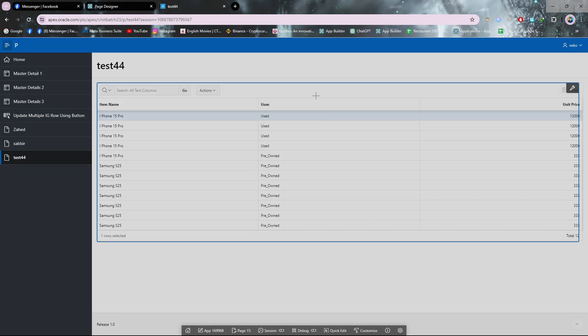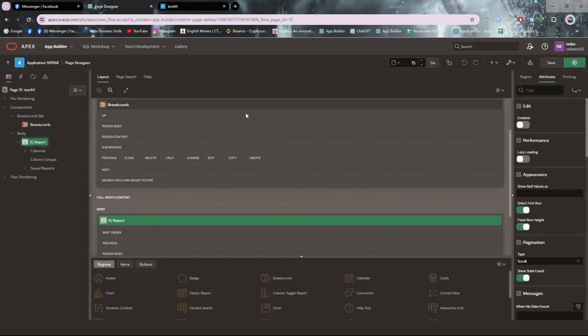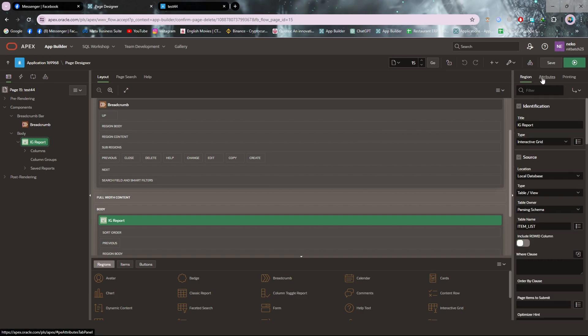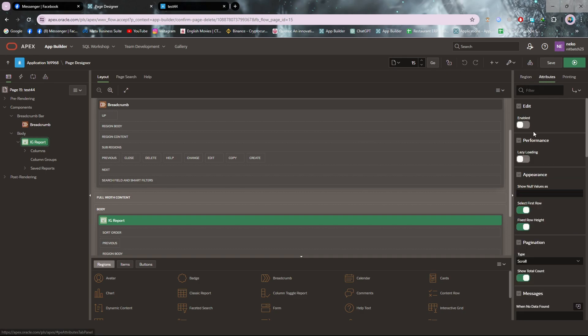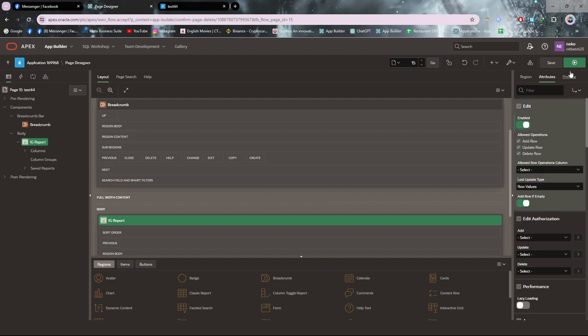Let's get started. I have already prepared an interactive grid for that process. If you don't have one, you must create an interactive grid, but make sure it's editable. For that, you have to go to the attribute section of the interactive grid and make it editable.